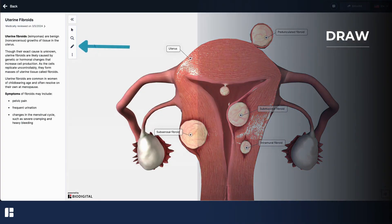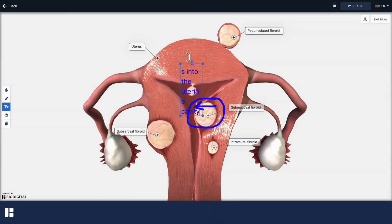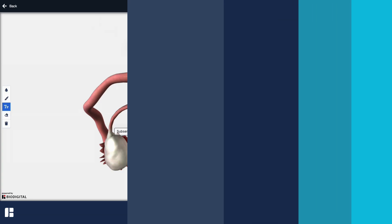The draw tool allows you to draw on the model or add text, and then download the annotated image to your device. Once downloaded, you can easily insert this image into email, an after-visit summary, or a patient message.